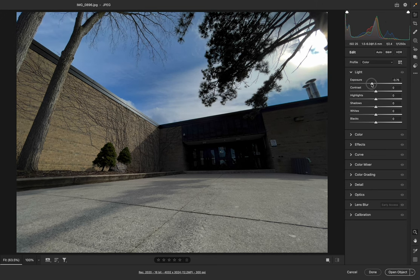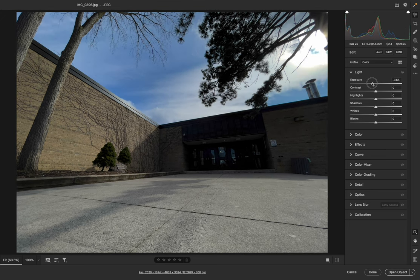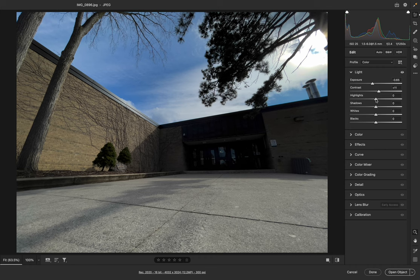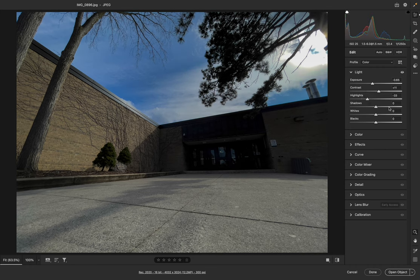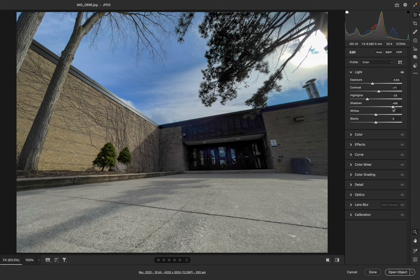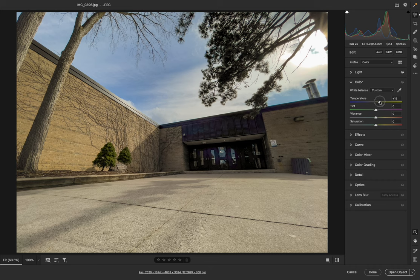The exposure darkens things or brightens things. Let's go a bit darker. Let's increase the contrast a bit. Drop the highlights. Increase the shadows. These decisions I'm making are really, I'm not thinking them through very much. I'm just doing something to show you what you can do.